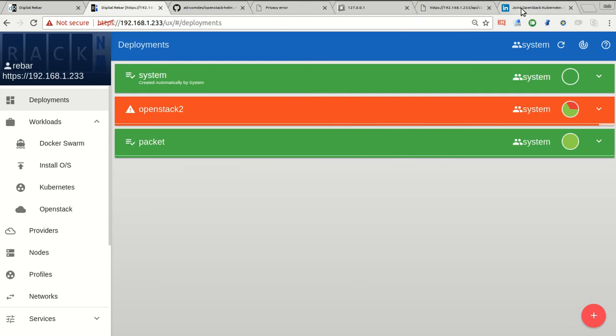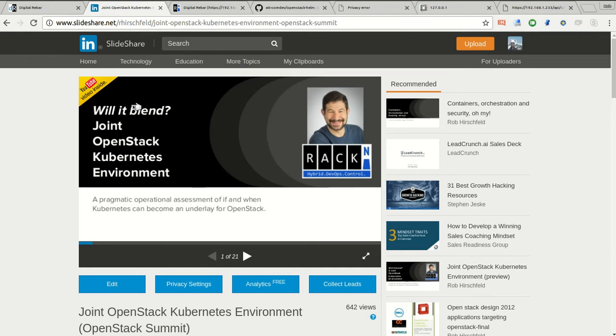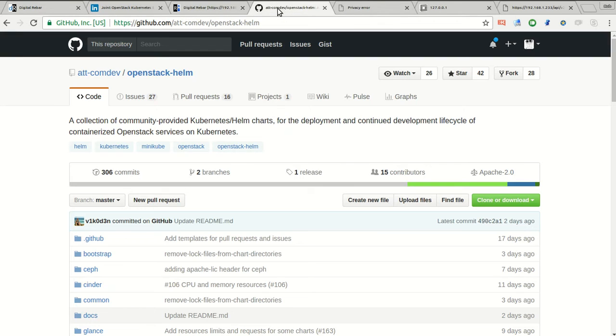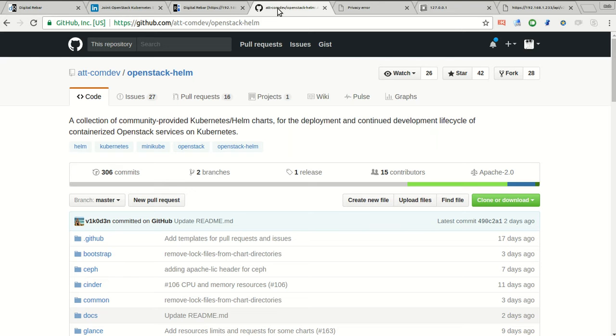This is super exciting because we've been watching and engaged in this OpenStack on Kubernetes effort for quite a while. If you've been watching stuff I've been doing, I actually have a joint Kubernetes OpenStack talk series I did at the Barcelona Summit. We saw this work coming out of the AT&T CommDev group with Brandon and Alan, and we were super excited because they were using Kubernetes Helm, which is the native way to work with Kubernetes, so that you could take OpenStack and run it in a really predictable way.